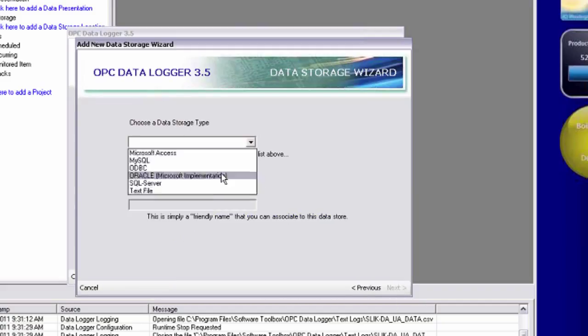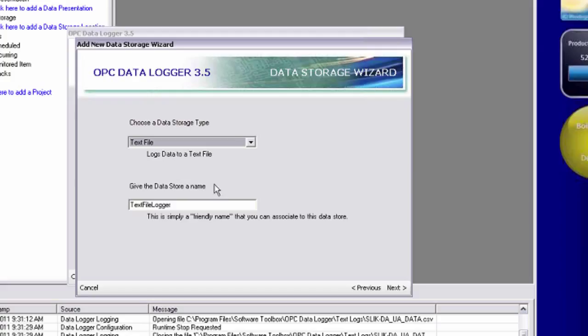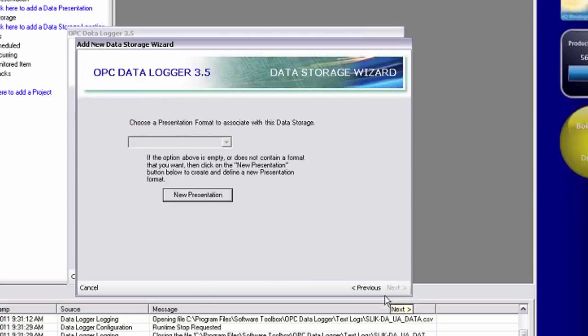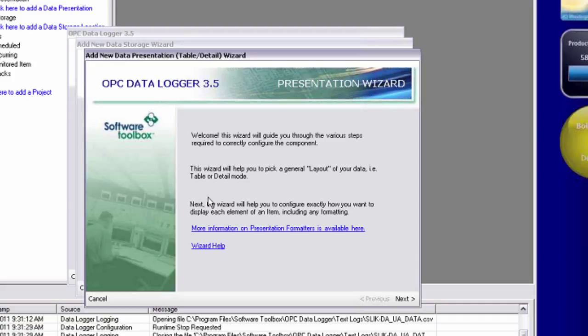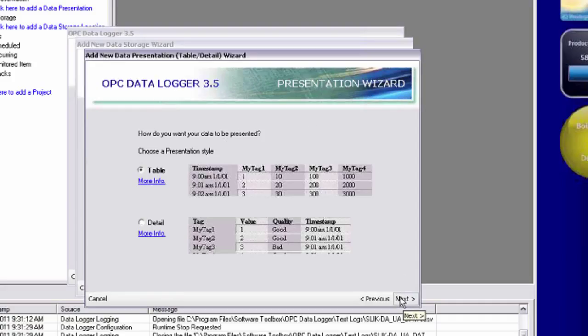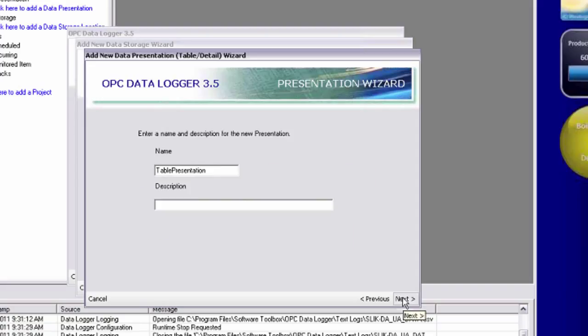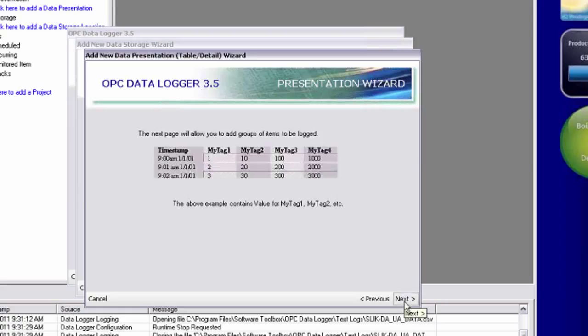Again, we're going to log to a text file. I'm going to call my text file logger top server UA text. Proceed. And again, I need to tell data logger the format that I want it to log my data. I'm just going to do the simple table mode again and call my presentation top server UA table. Proceed.